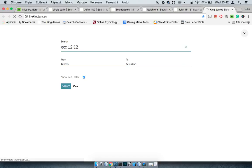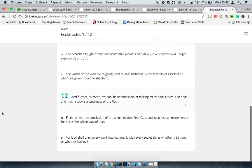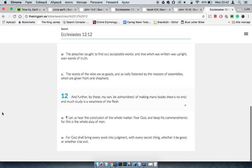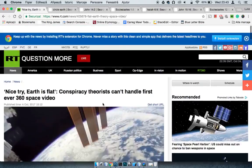This is Ecclesiastes 12:12: 'And further by these, my son, be admonished of making many books there is no end, and much study is a weariness of the flesh.' Now this is what happens when you start delving into other philosophies before you're grounded in this thing. When you haven't got no foundation, you might as well be a newborn babe because you're easily swayed. Therefore you should just stick to the scriptures.